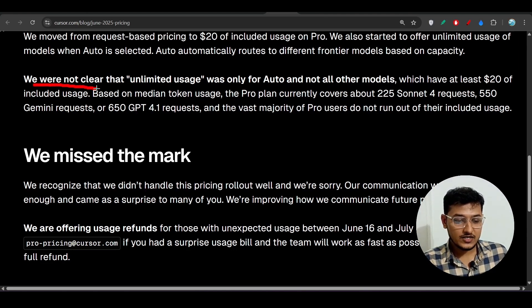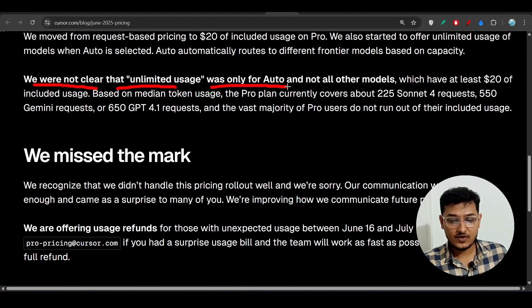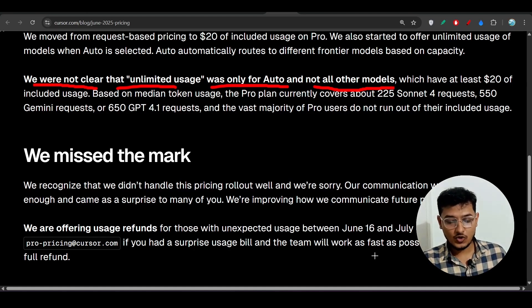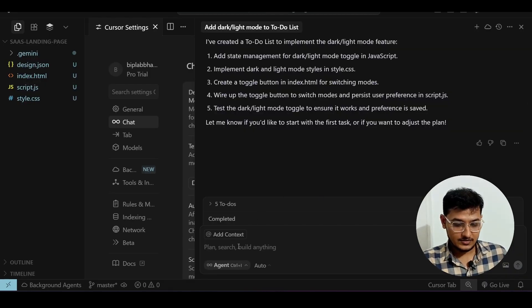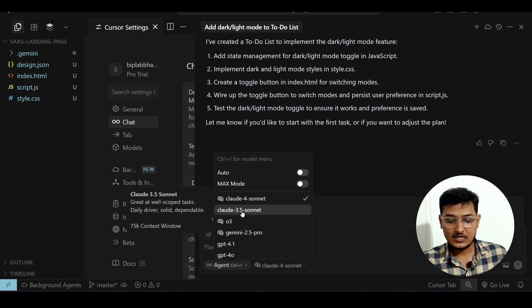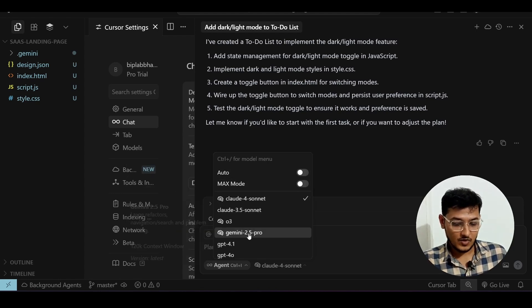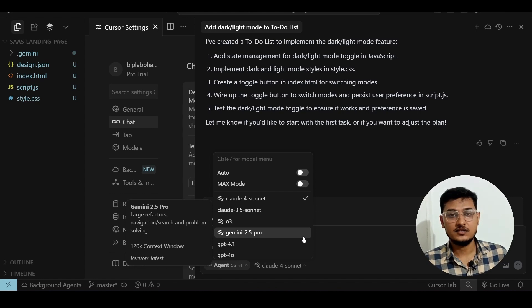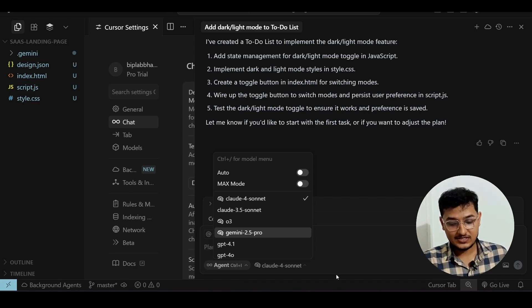They clarified that unlimited usage was only for Auto mode and not all other models. If you go to the Cursor application, you'll find the Auto model option. Currently it is auto-selected, but if you turn it off you will see all the other individual models available.